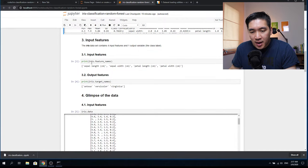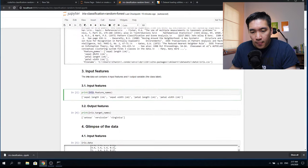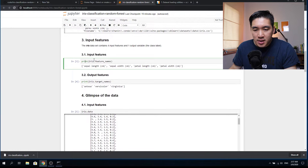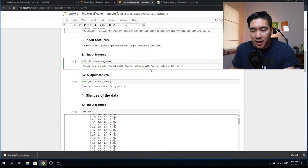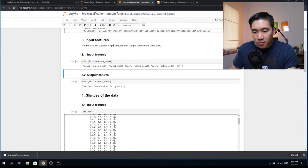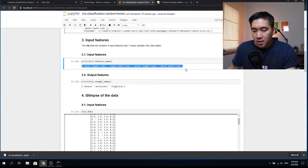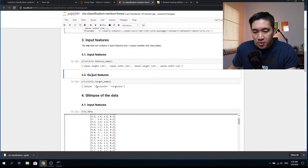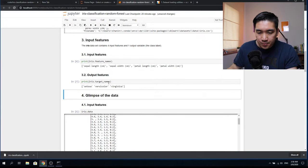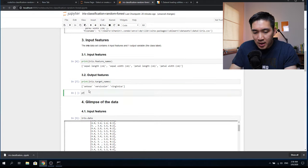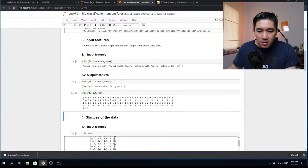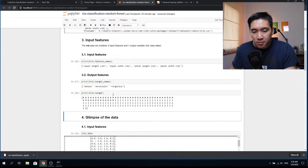We can print iris.feature_names to see the four input features of the iris flower: sepal length, sepal width, petal length, and petal width. Pressing Shift + Enter gives the same result as before. To see the output feature, we use iris.target_names. We can also add a cell by clicking the plus button and type iris.target — this will show the numeric class labels 0, 1, 2, whereas iris.target_names will show the string versions.